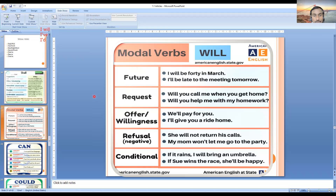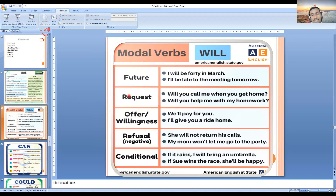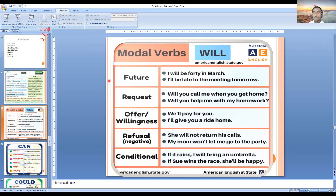Next, we can use 'will' for requests. Try to understand — this request is different from requests with 'shall'. For example: 'Will you call me when you get home?' This is a kind of request, and you can add 'please' to make it more polite. Another example: 'Will you help me with my homework?' Can anybody give me other examples of requests with 'will'?